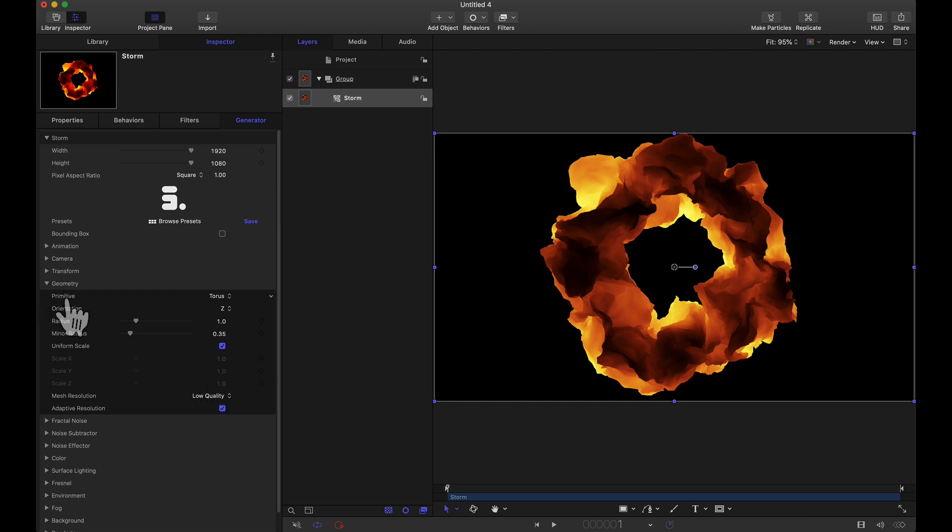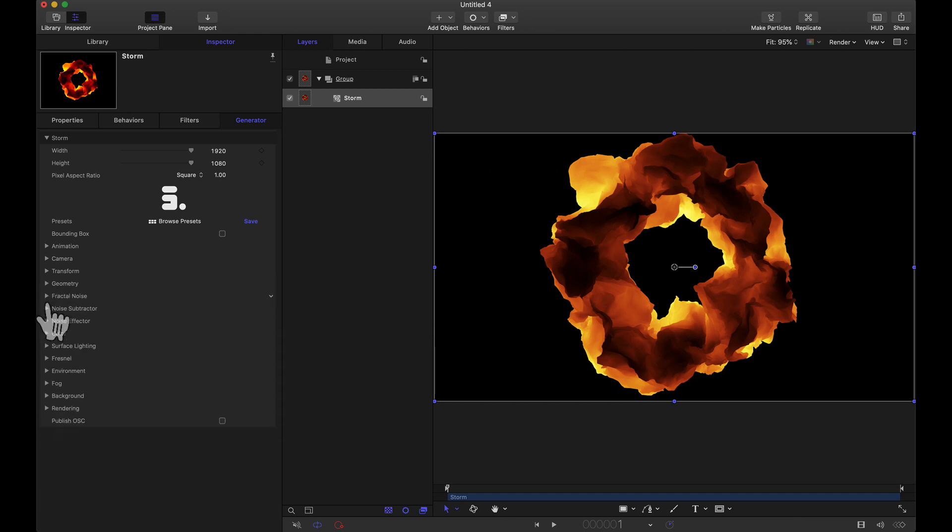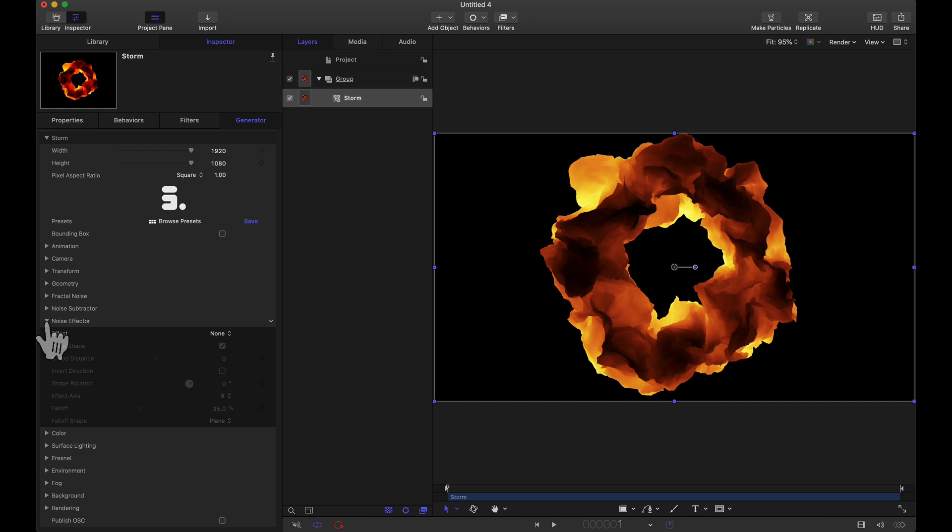And the reason I'm using this torus is because I can show you some things with the noise effector if you're not familiar with falloff and things like that. We can see how two shapes, either a sphere or plane, they can affect the geometry of this torus or any primitive for that matter.